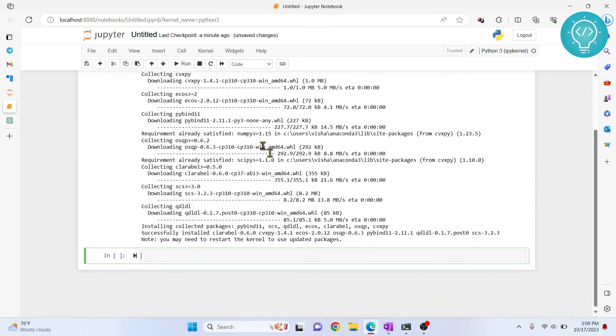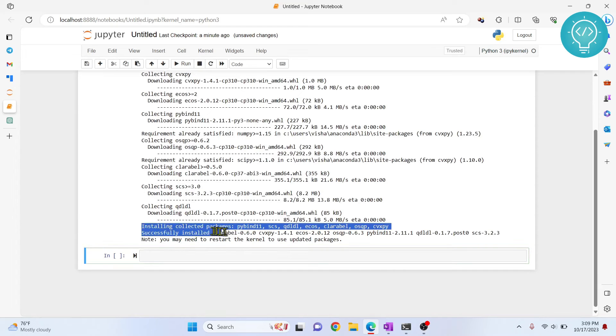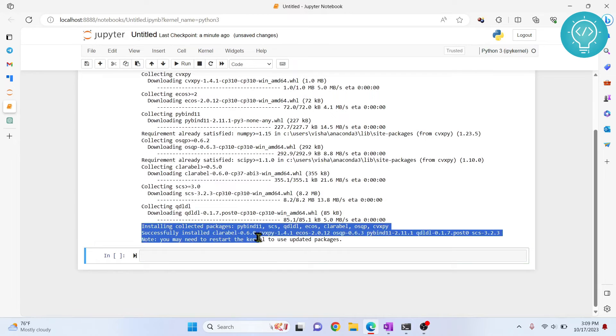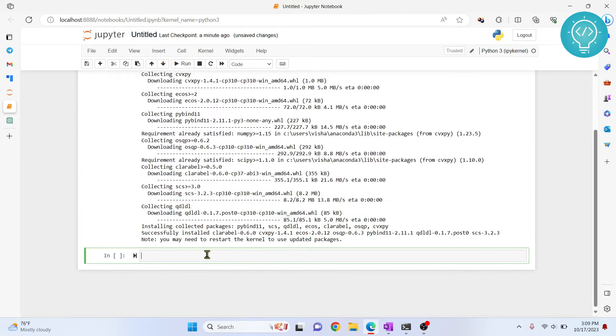If I scroll down, as you can see, it is successfully installed and all the required packages are also installed.